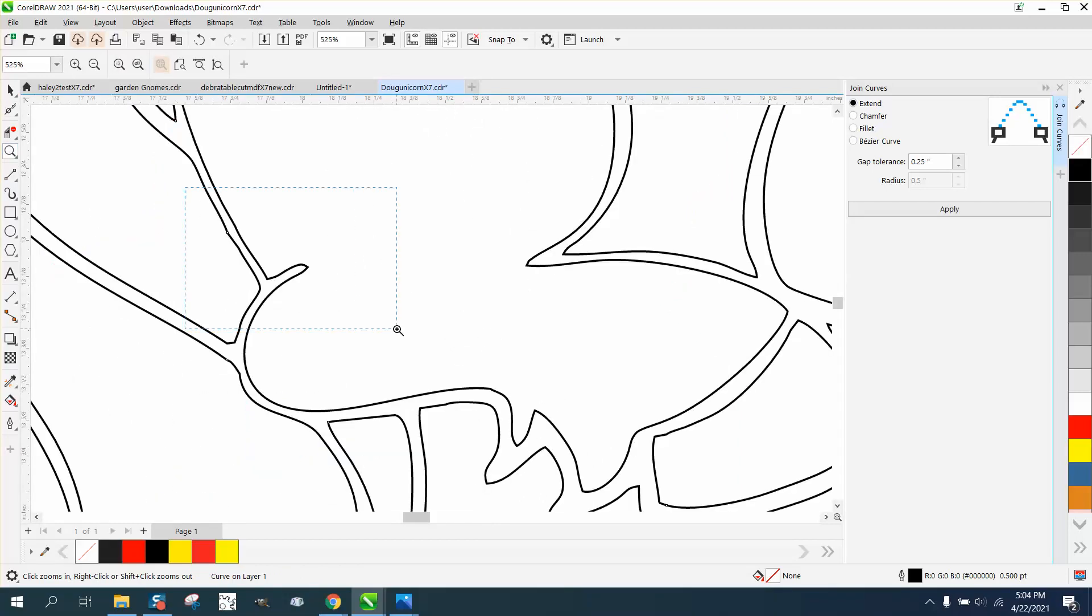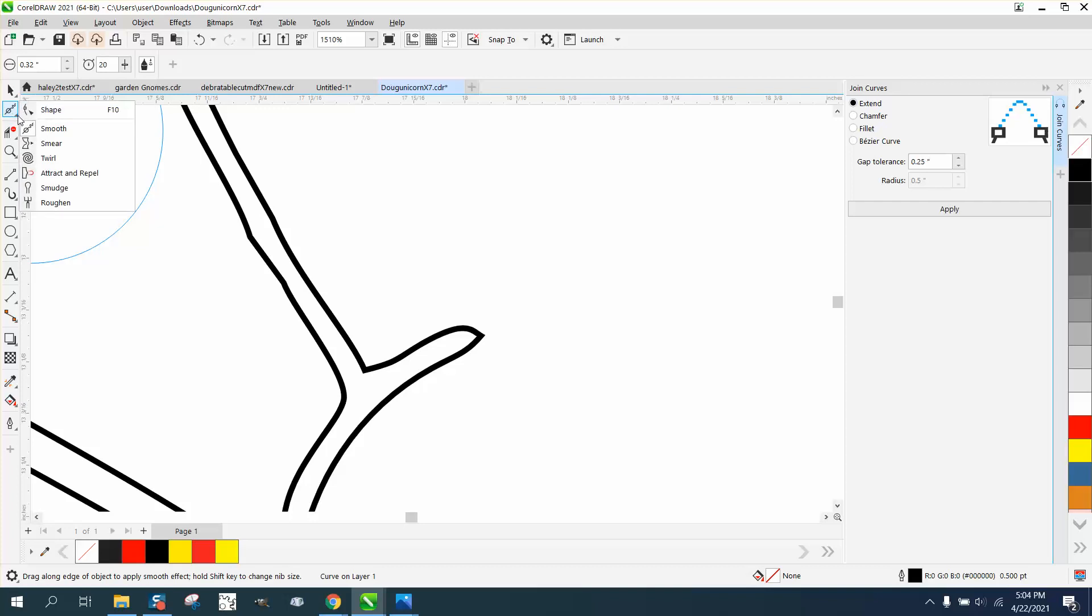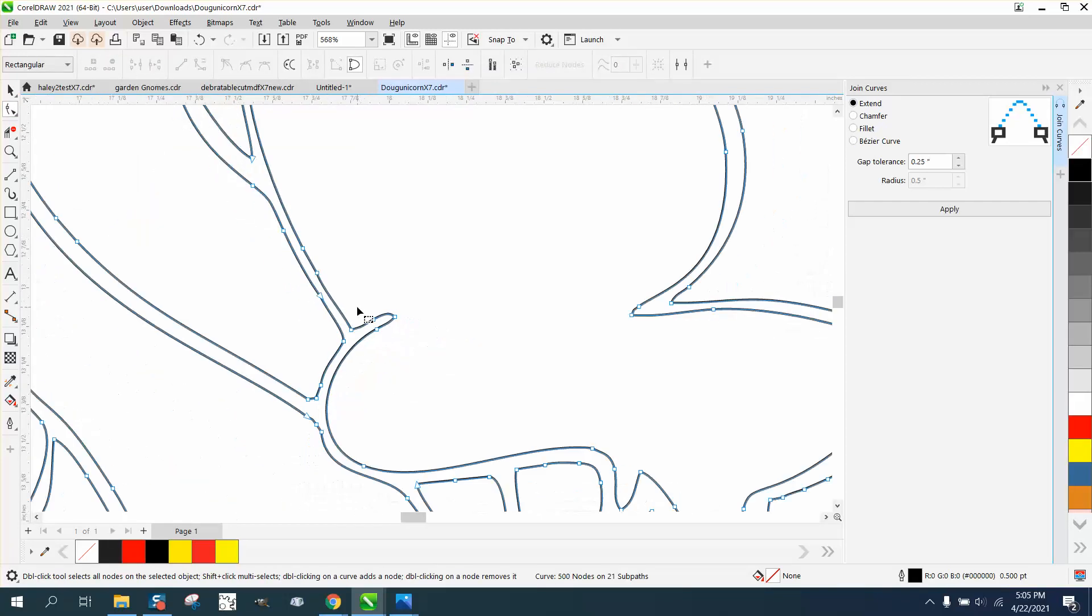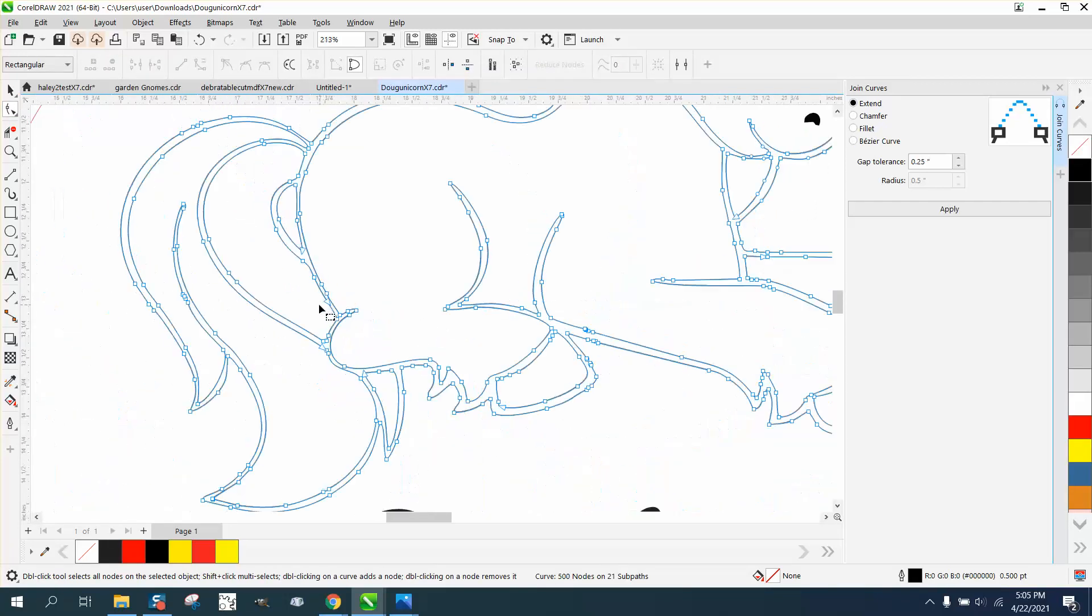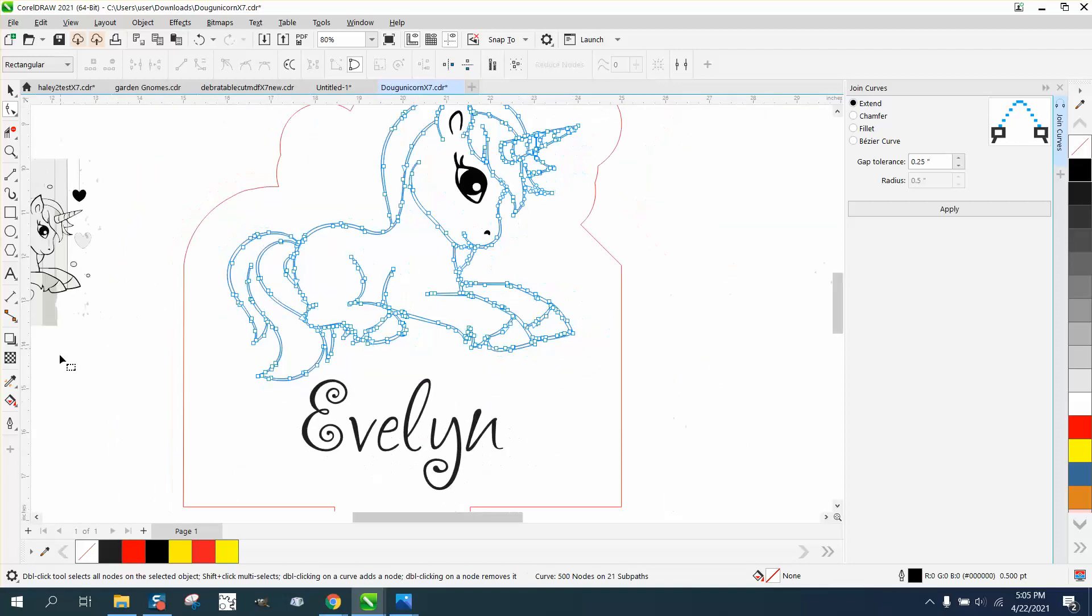Let me find one more jagged spot. So if you don't have X7, let's say you want to get rid of that little bump, just take your shape tool, which everybody has, and delete that node and just go through there.